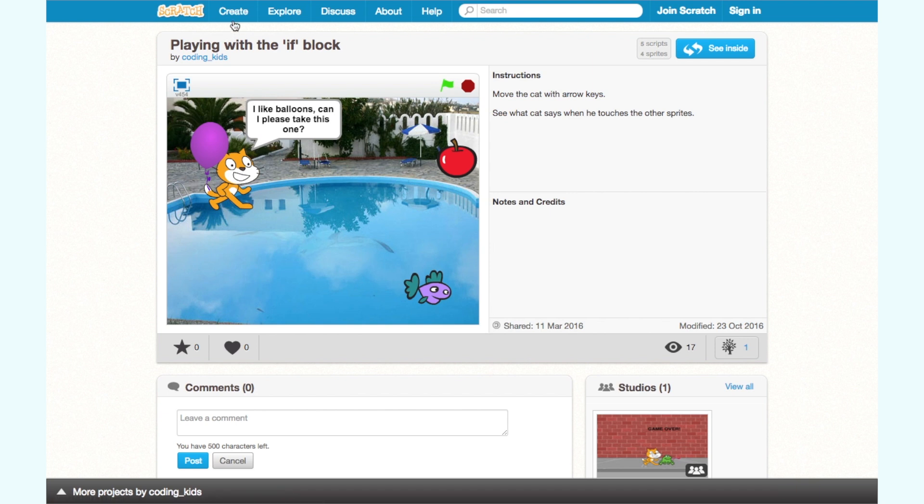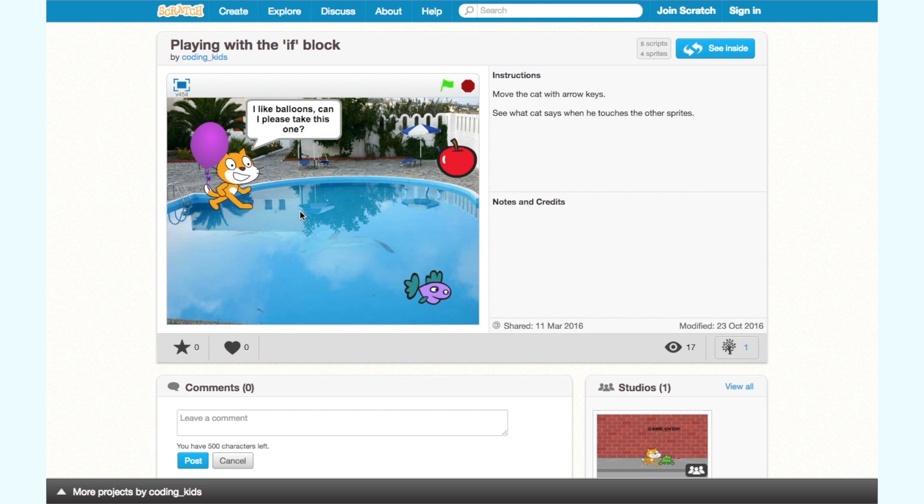Okay now let's build this animation. There are three parts to this project. One the backdrop. Two the cat. Three the fish the apple and the balloon. Four the speech bubbles. Now let's start building one step at a time.